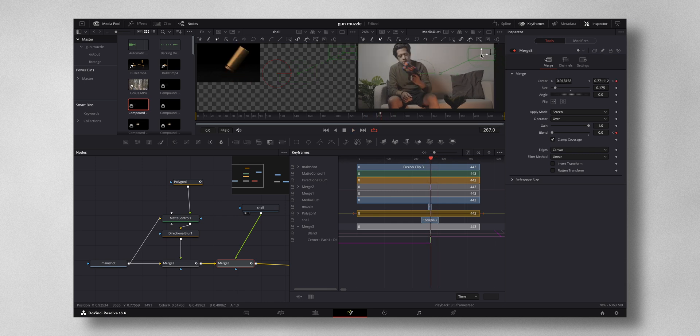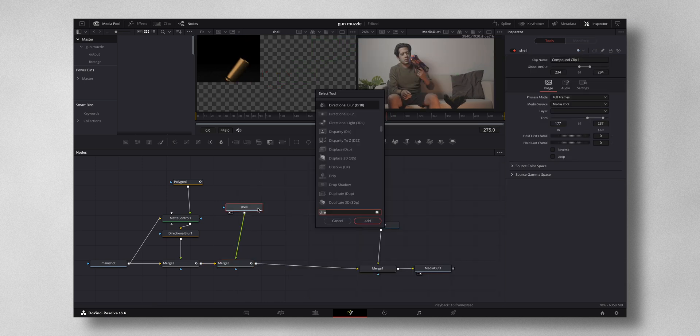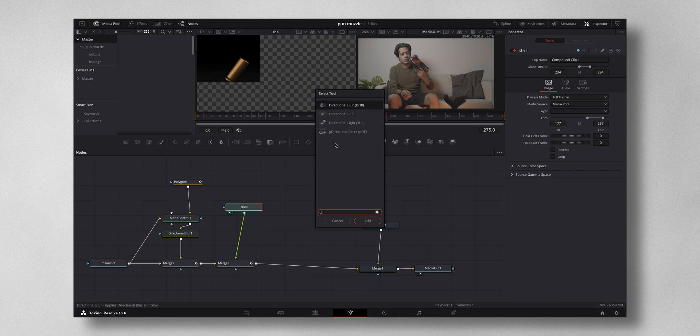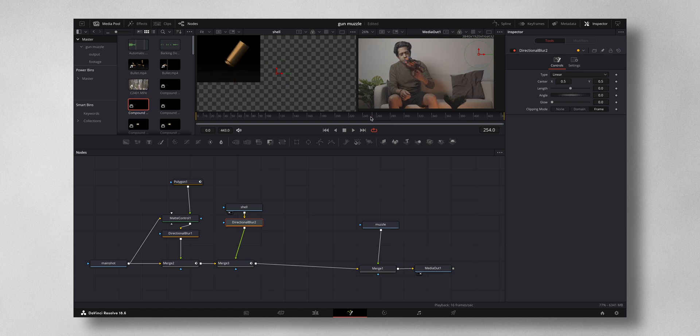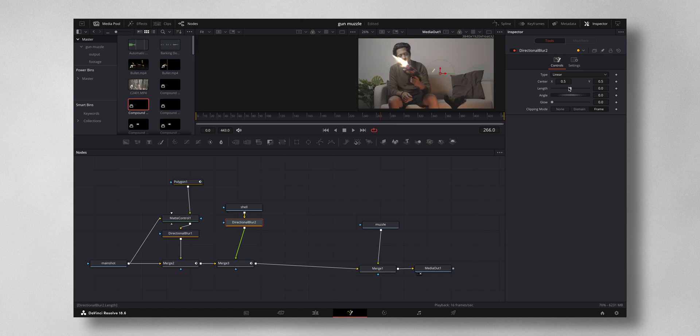So now you can see the shell is flying away from the gun. Now here also I can add in directional blur to make it to create that motion blur. Let me select the frame, let me increase the blur slightly. Yeah, I think that would do.